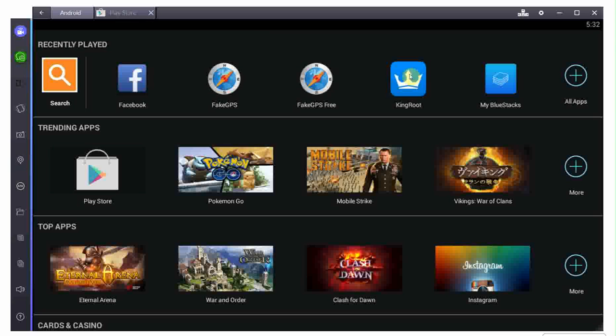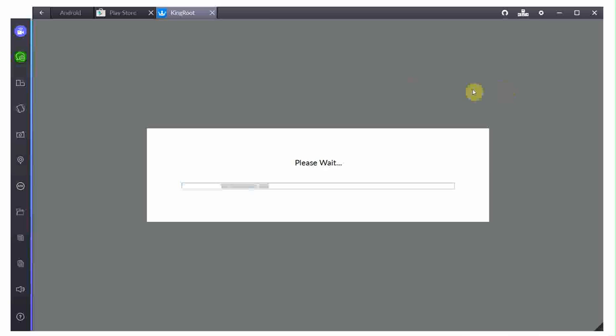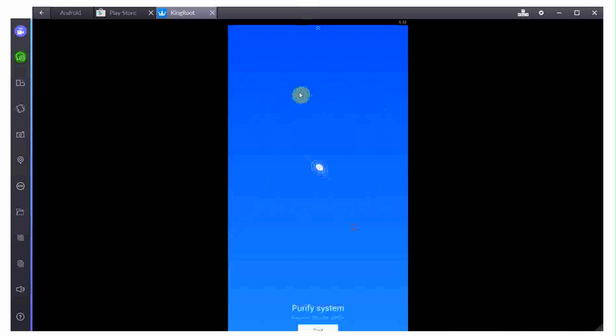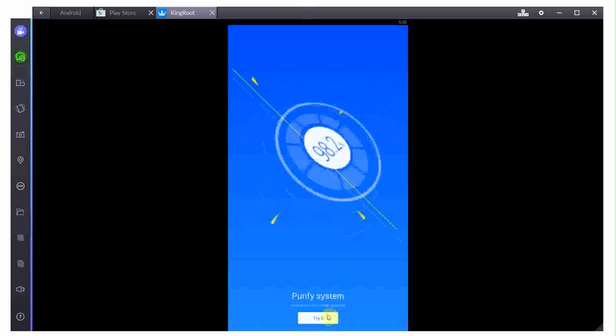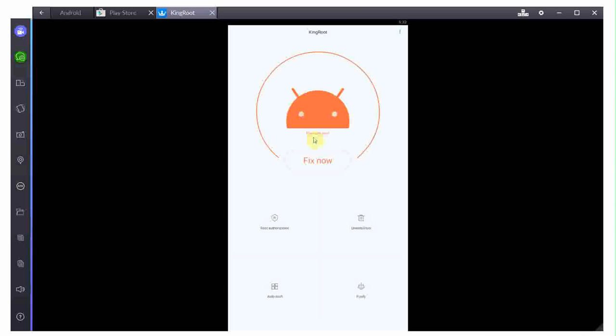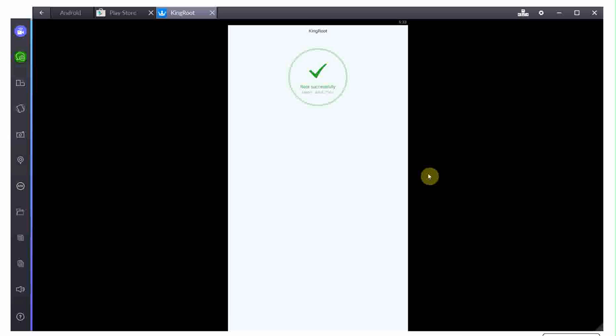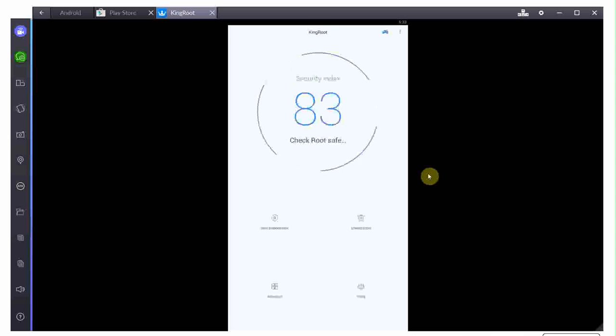So, basically, that's how rooting your phone works. In this case, all I do is I open the Kingroot application, and it will basically do everything for me. It will just root the phone. There you go. And there it goes. It'll take a few minutes.